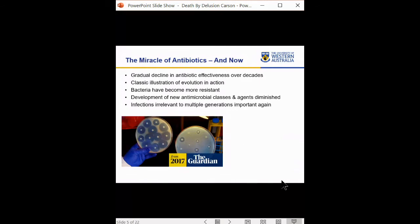Bacteria have parts of their genome that can be mobilized and sent out into the world to be captured by other bacteria, who then also acquire those antibiotic-resistant traits. At the same time as bacteria have been gearing up to resist the compounds we use to treat them, the range and number of new antibiotics we've been discovering and developing has diminished. There are two forces working against us here, and infections that have been frankly irrelevant to multiple generations are becoming clinically important again.